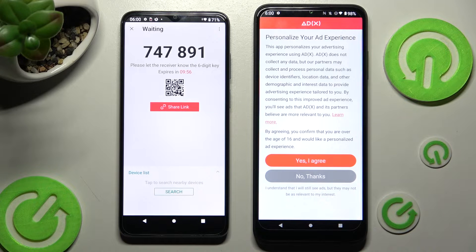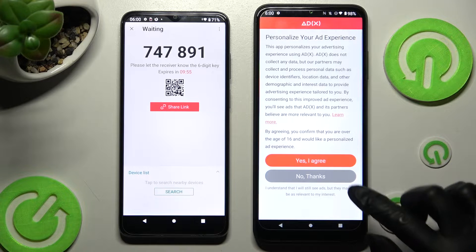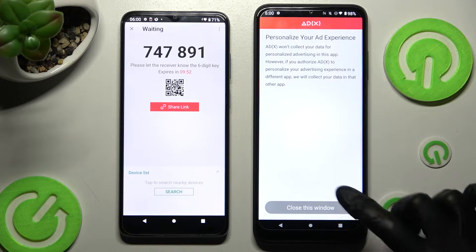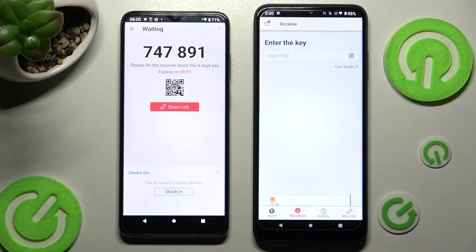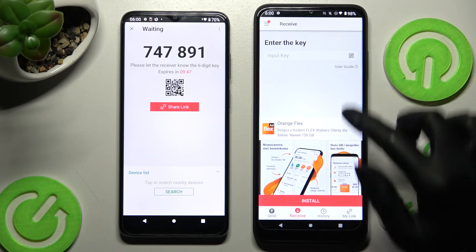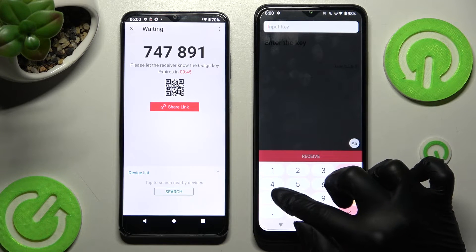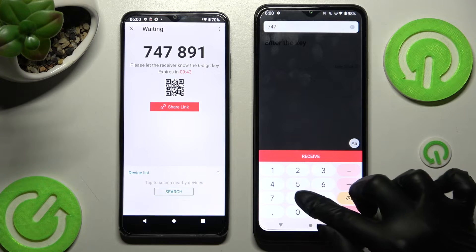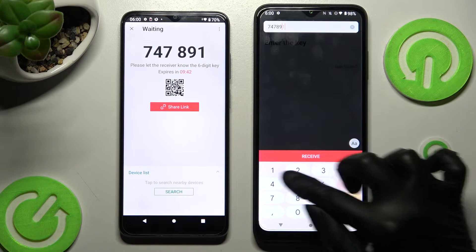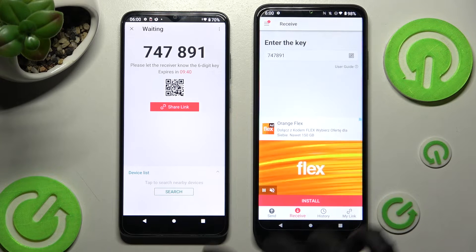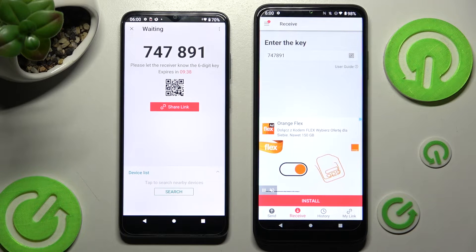Now on T-Mobile, choose Yes I agree or No thanks. Then tap on Close this window and finally we have two connection ways. We can input this key and then click on Receive button, or we can scan this QR code.